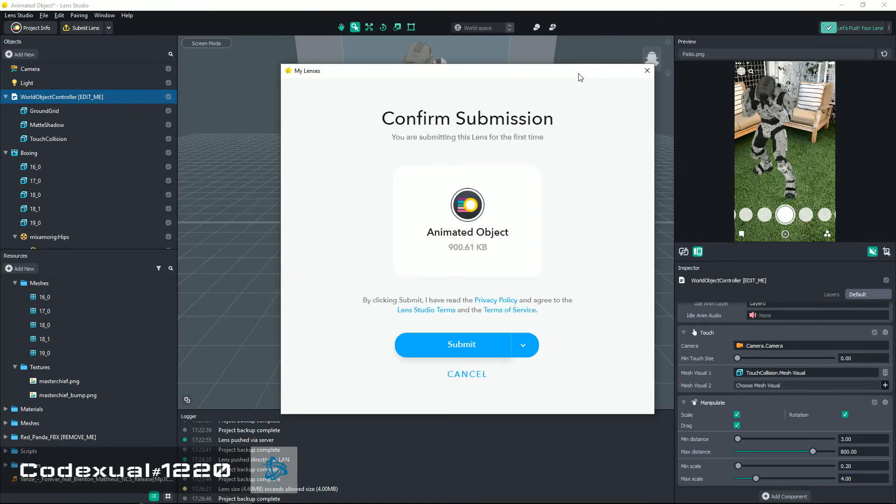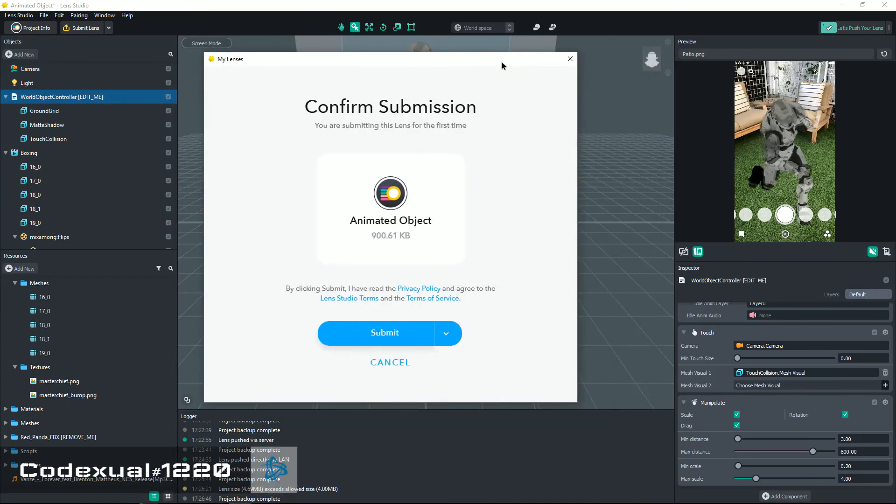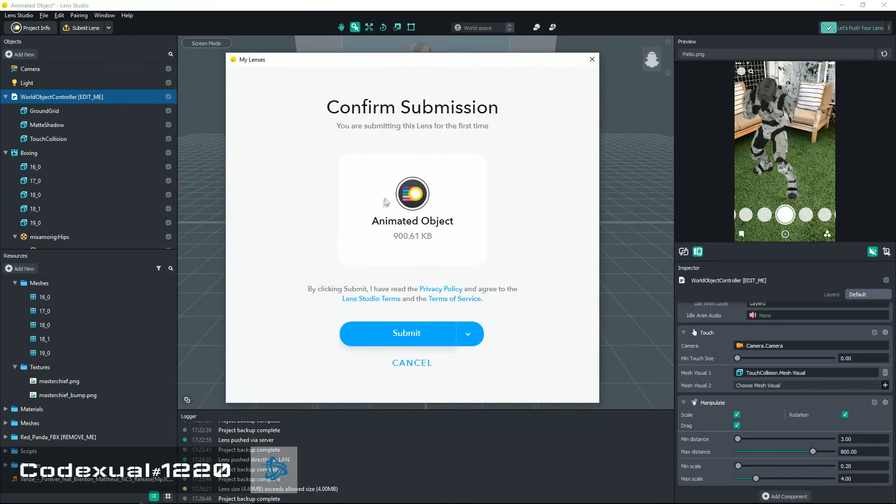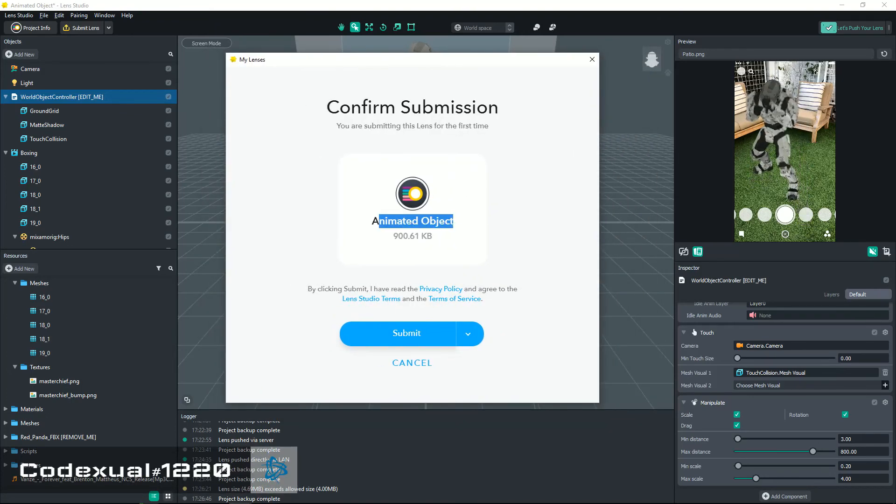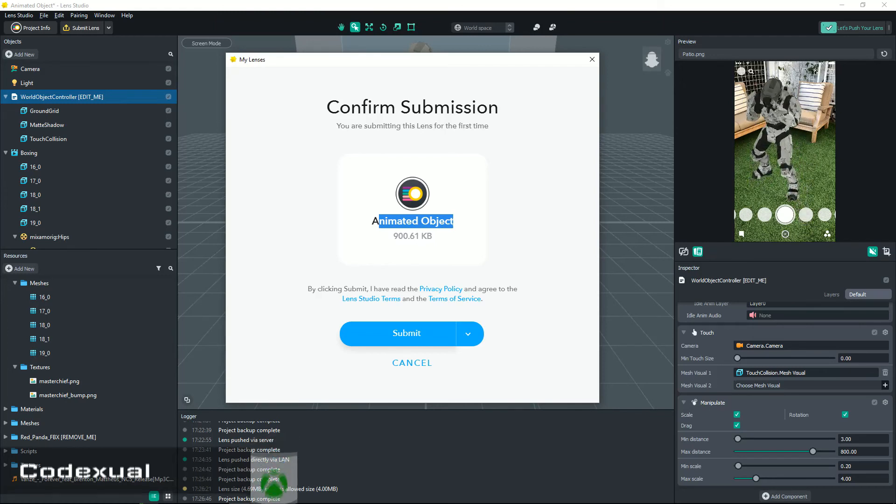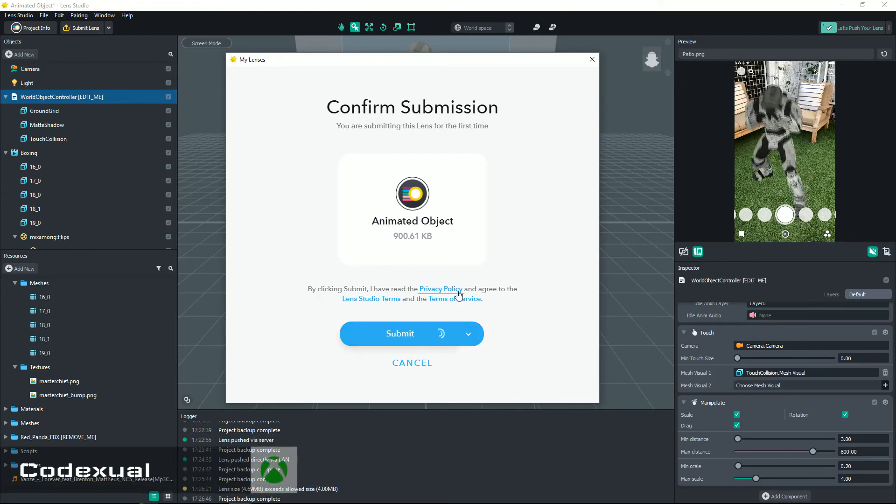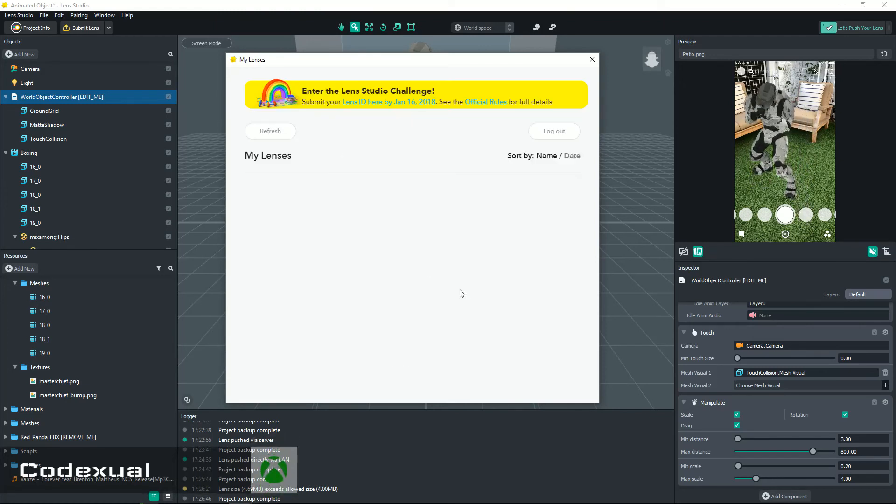It says Animated Object for me. That's because I didn't save it. We're just gonna go ahead and submit it.